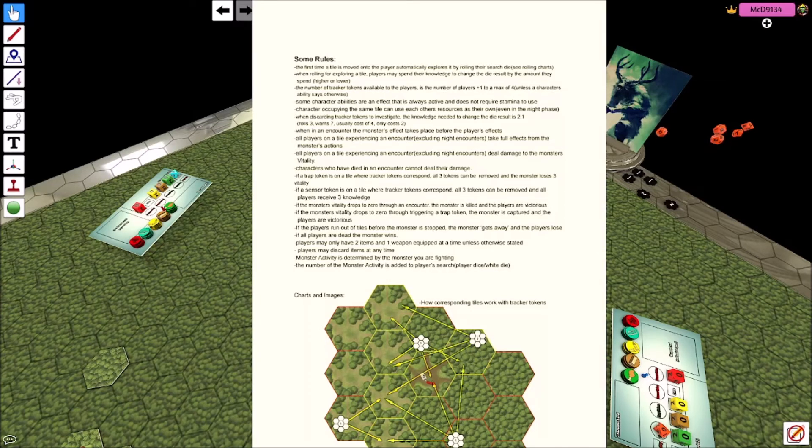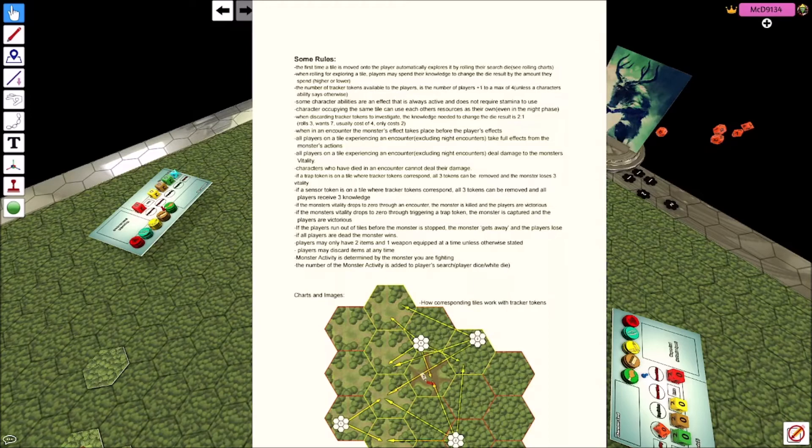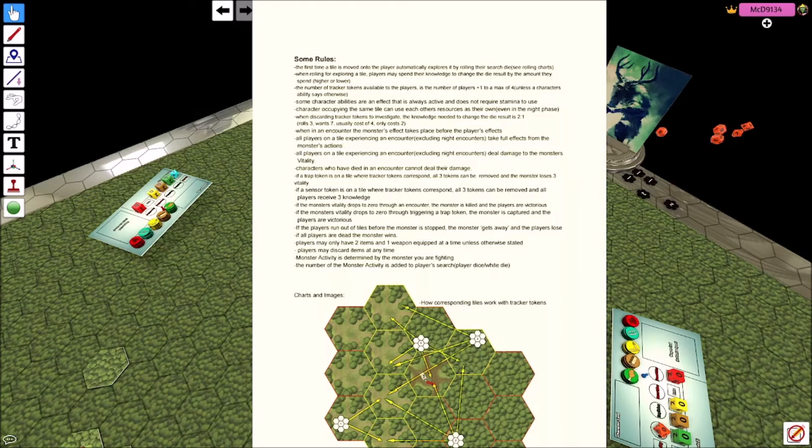It doesn't cost you any stamina. Characters occupying the same tile can use each other's resources. So if two people are traveling together, you're not going to be able to explore much space, get as much stuff. But if one person's got a lot of food and the other person's got a lot of ammo, you guys can sort of travel together and sort of use each other's resources to stay alive longer.